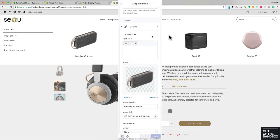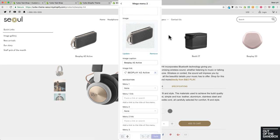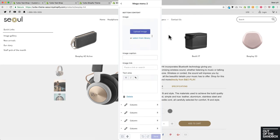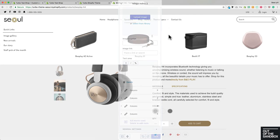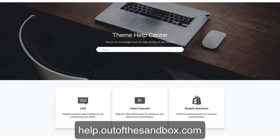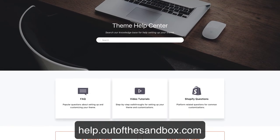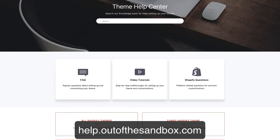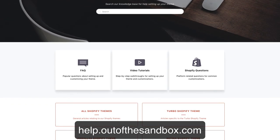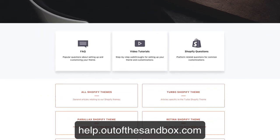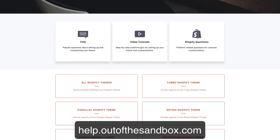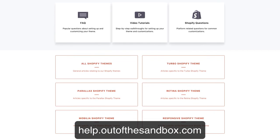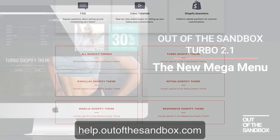So that's all there is to it to create one of these new mega menus using the 2.1 version of your turbo theme. If you hit any snags or had any problems, head on over to help.outofthesandbox.com to check out our new updated support center filled with a plethora of resources to help you out.